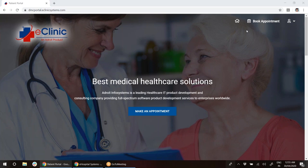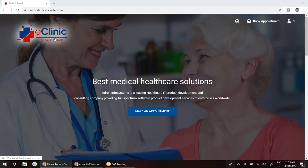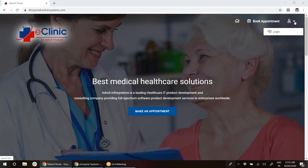Here you can see the home page of the telemedicine application or portal. This eClinic logo, the background image, and the color—everything can be customized. We can put your clinic's or hospital's logo here. I can log in as a patient.